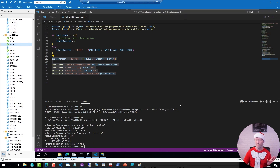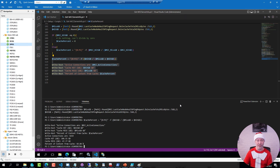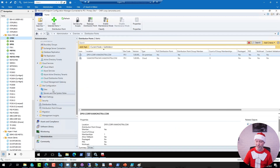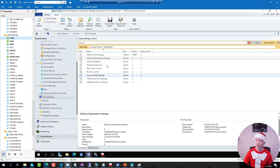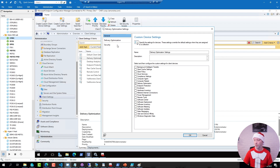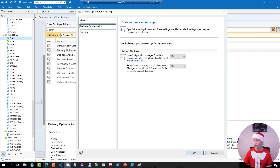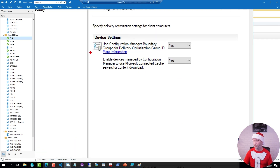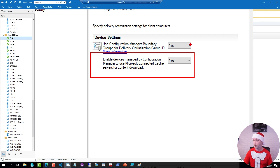For this to work, we must tell our clients which cache server to use, and there are a few different ways of configuring this. Starting with Config Manager — if I go to my site server, you can go to Client Settings and configure Delivery Optimization to stamp the cache servers depending on boundary groups.